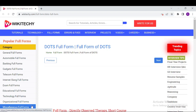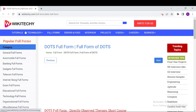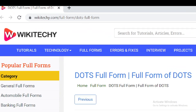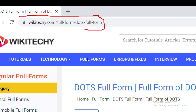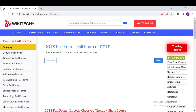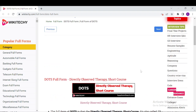Welcome to wikidiki.com. Today we will be seeing about DOTS — the full form of DOTS and everything about it. If you want to read a lot about DOTS, just navigate to wikidiki.com/full-form/DOTS-full-form in your browser, and you will have this webpage where you can learn a lot about DOTS.